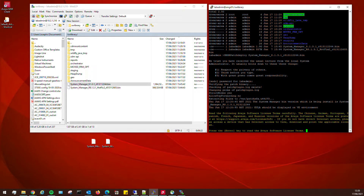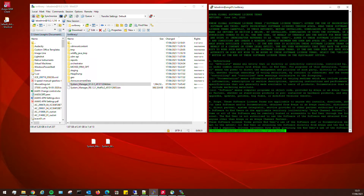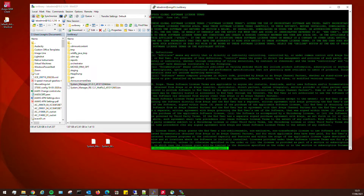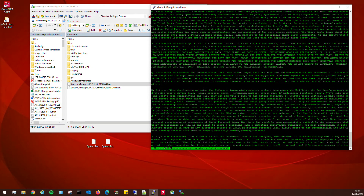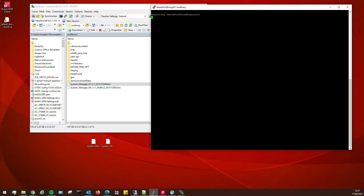We can press any key to read the Avaya software license terms. You can read it if you want — just press Space a few times to skip through it. If you accept, press Y; if you don't accept, press N and then Enter. We're going to want to accept this, so put Y in there and press Enter.